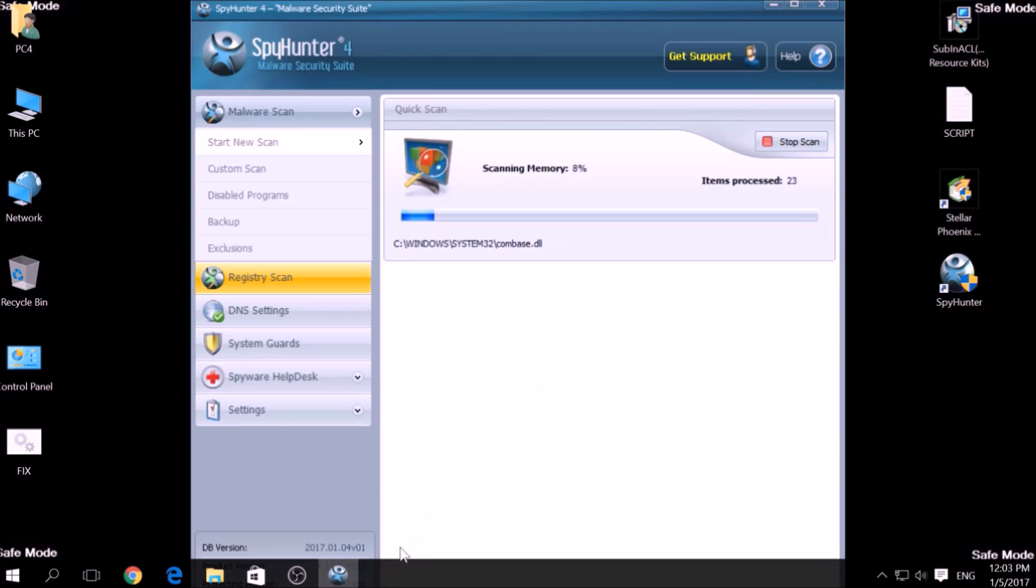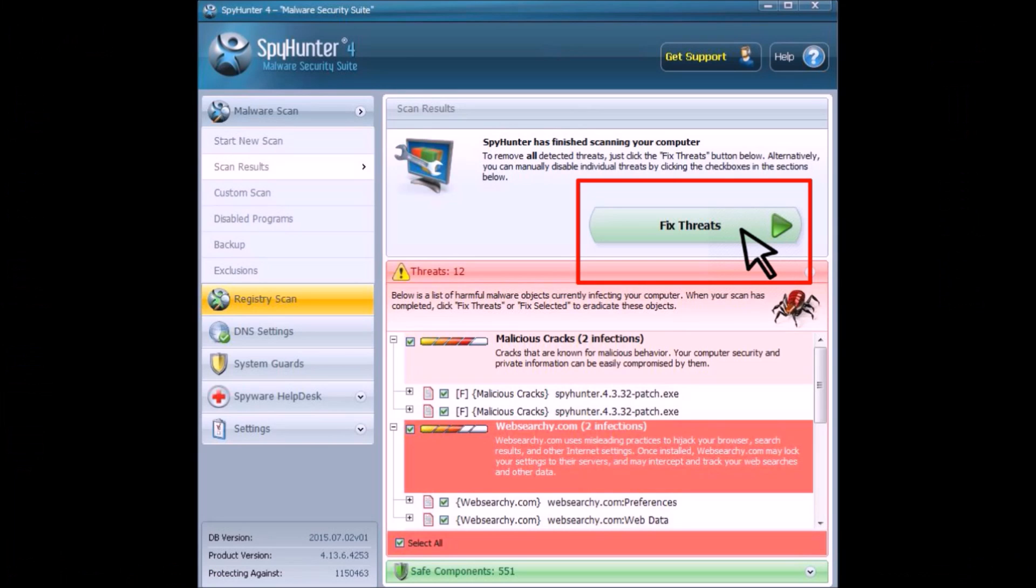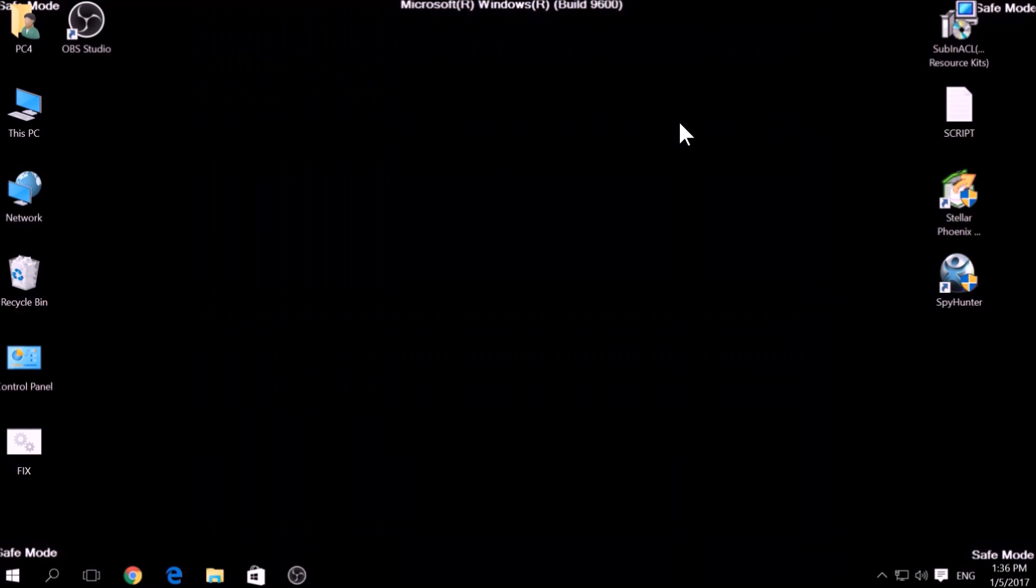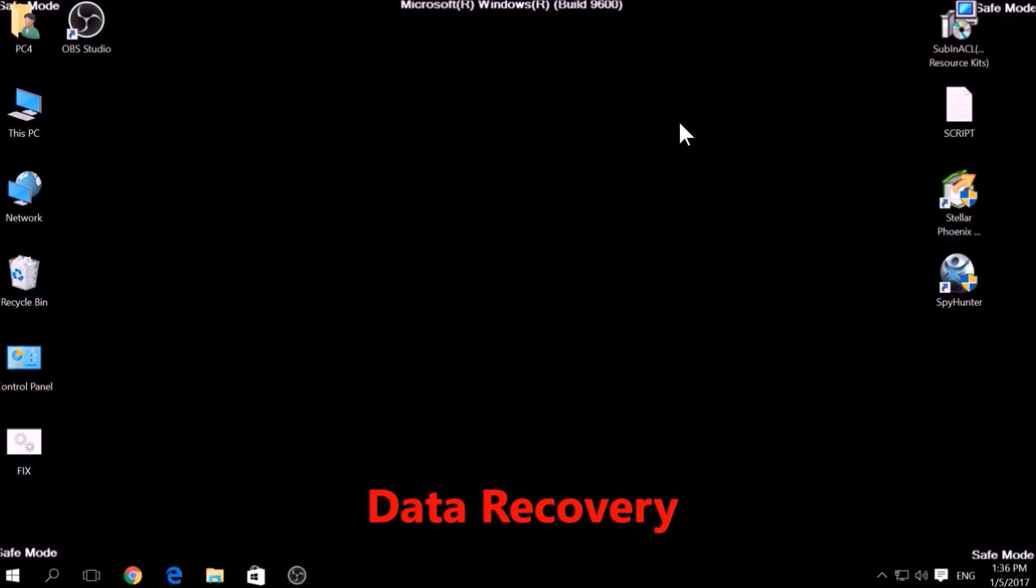A couple of minutes later, after the scan has been completed, you can eliminate all malicious files that have been detected by clicking on the Fix Threats button. If there is no decryption for this ransomware, we have several alternative suggestions on how to restore your encrypted files.